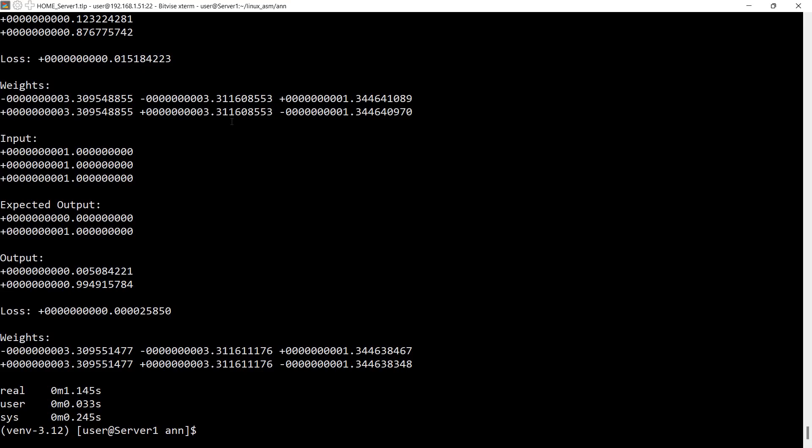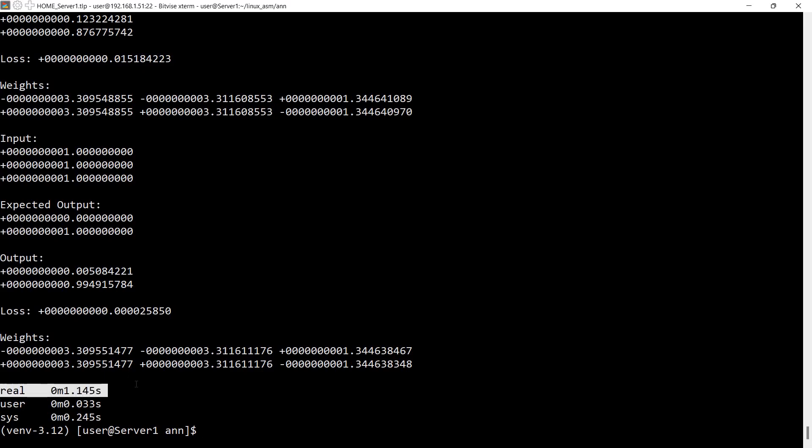So roughly one second, a bit over one second. And it displayed all this information. In the previous video, I've explained what's displaying here. It basically displays the loss after each step, weights, current input, expected output, the actual output, and the updated weights. But anyway, we should keep in mind that it took roughly one second.